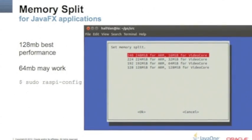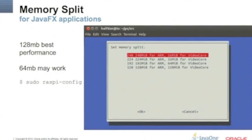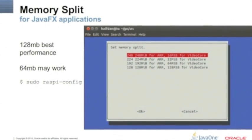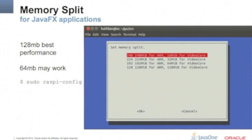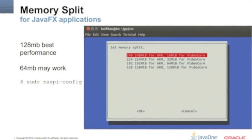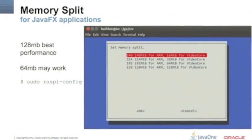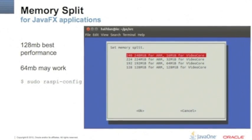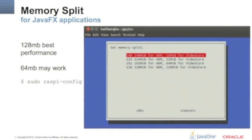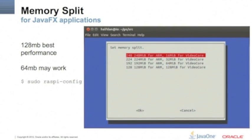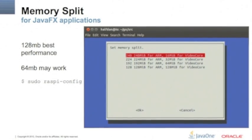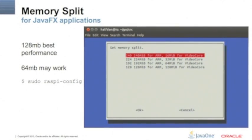So you select memory split and then you just tell raspy, hey, give the video core 128 megabytes or 64. But the default is 16, it would never run.